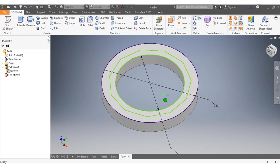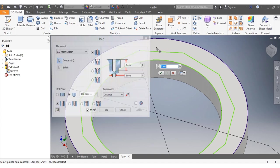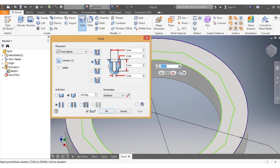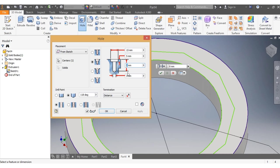I come here and select hole. Once I have my hole there, I need to make sure this is the one. That one needs to be 15 millimeters, and the depth needs to be 5 millimeters.